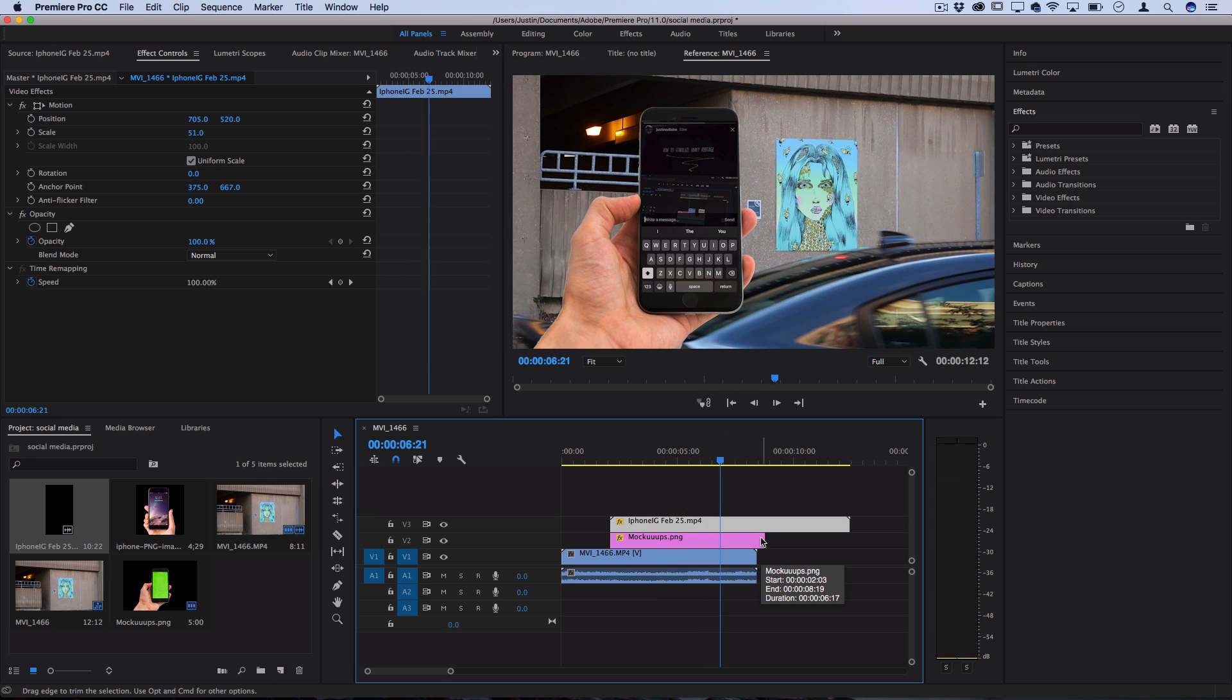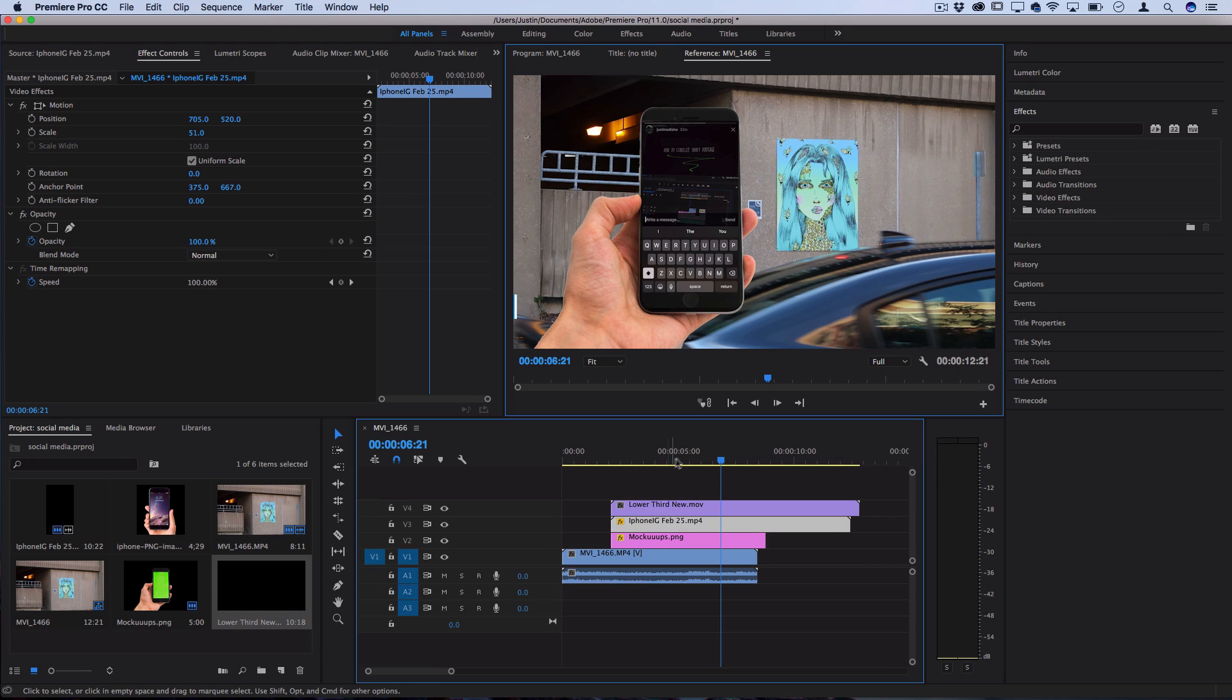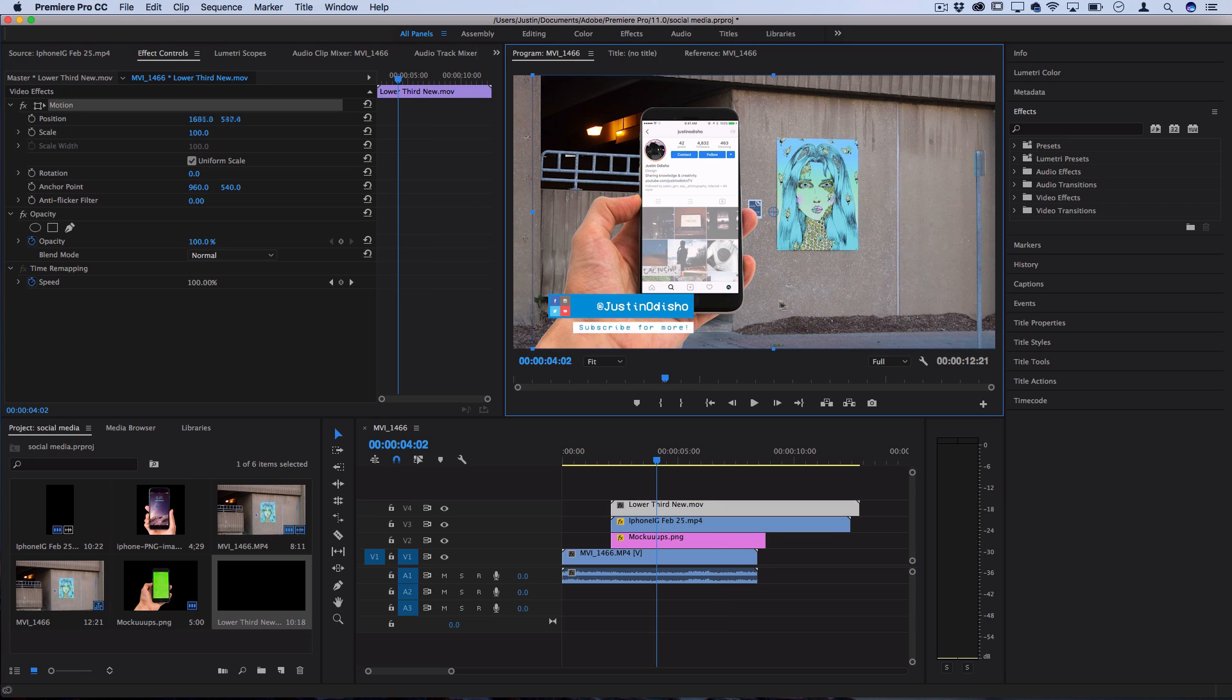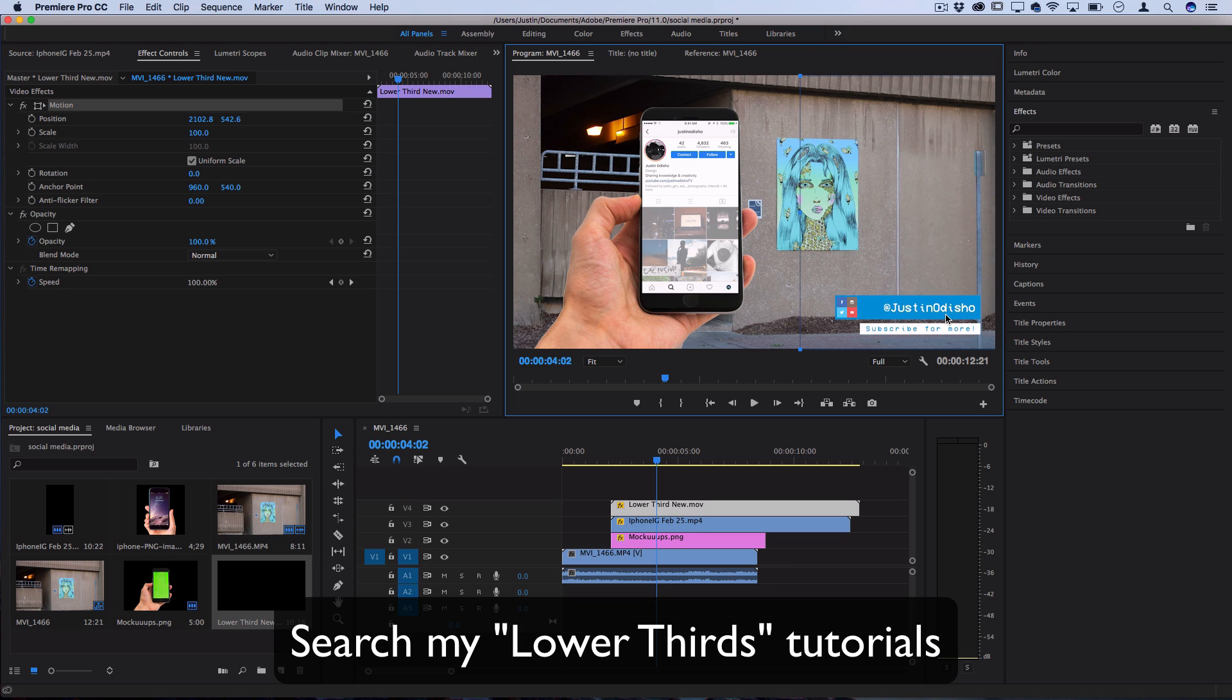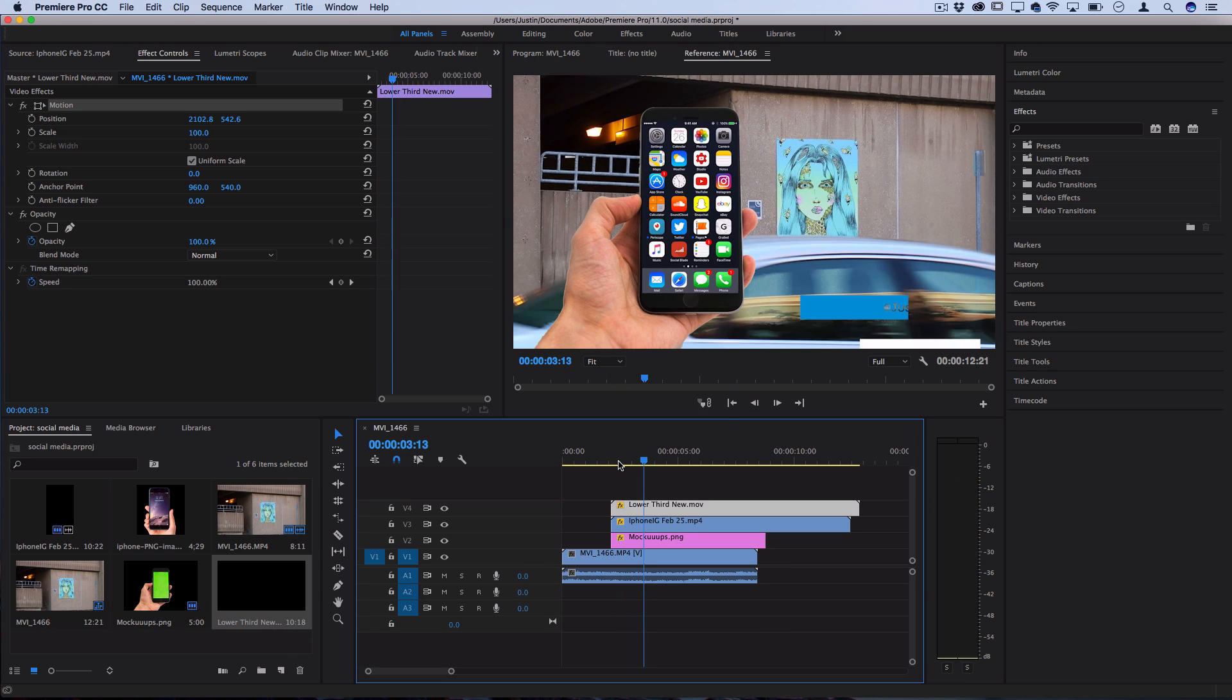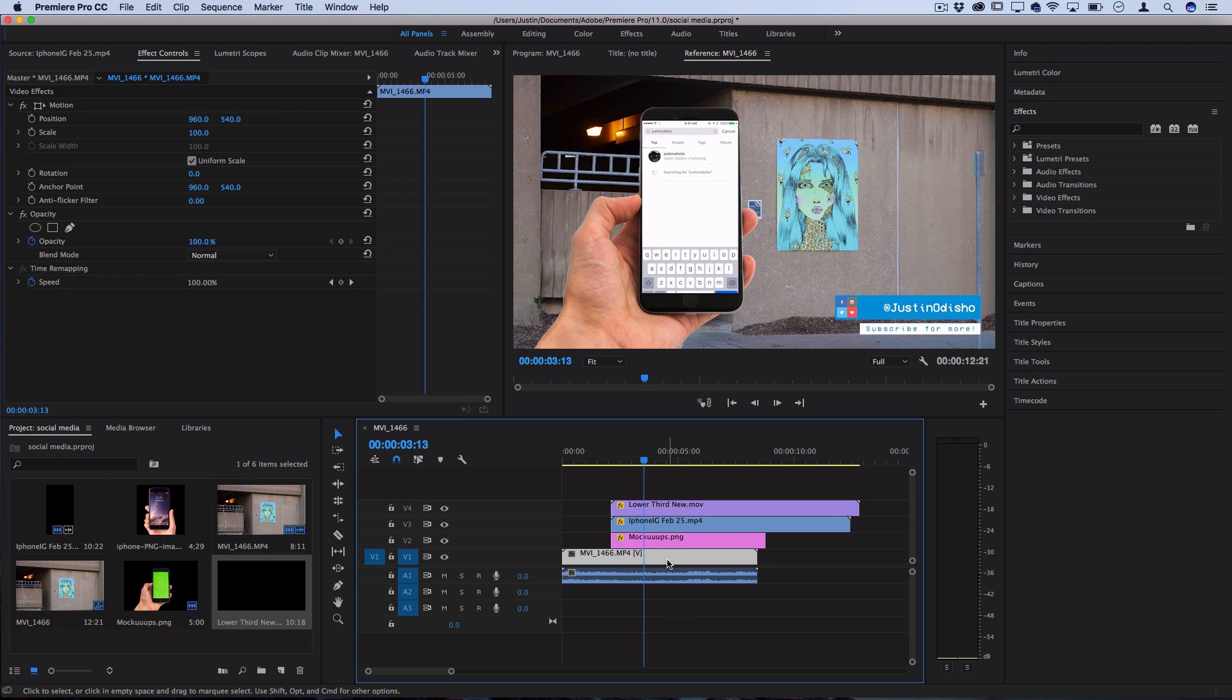For finishing touches, I have a lower third with my social media handle saved transparently on my desktop. I also have a full separate tutorial on how to create this lower third intro in After Effects or Premiere. You can create these different pieces, save them on your desktop transparently, and put them together when you need.